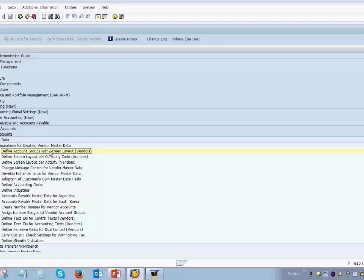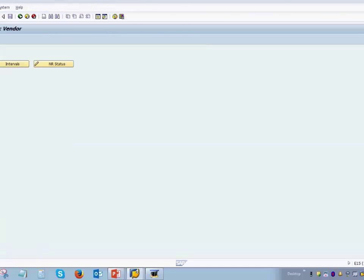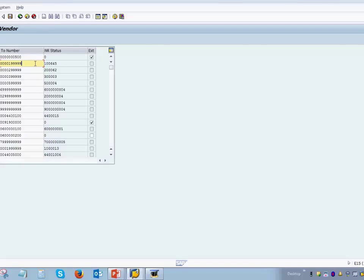Now that the account group is created, the next step is to create a number range — the option is 'Create Number Ranges for Vendor Accounts.' Clicking on it asks whether you want to change existing intervals or display them. In change mode you have the right to make changes, but keep in mind there must be no overlap between account groups — you cannot create an account group ending with a number that is already used by another group.